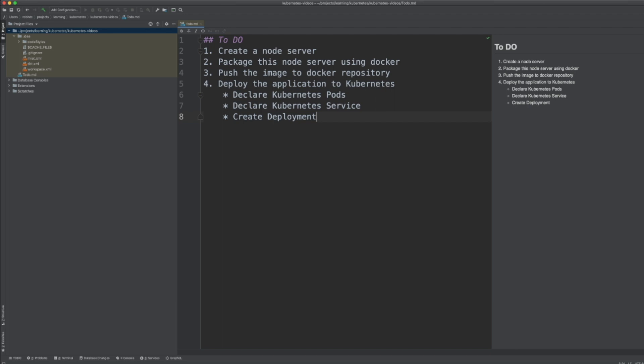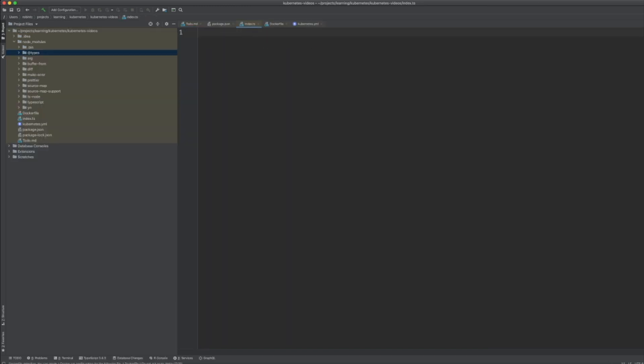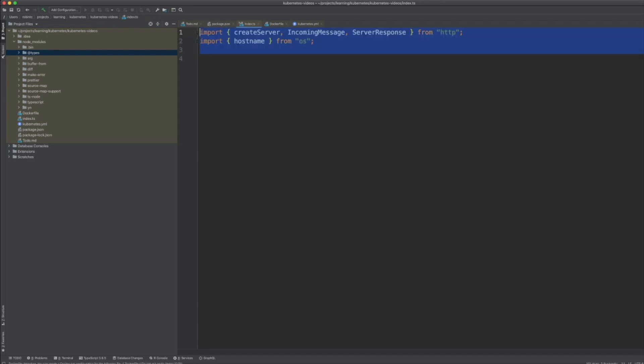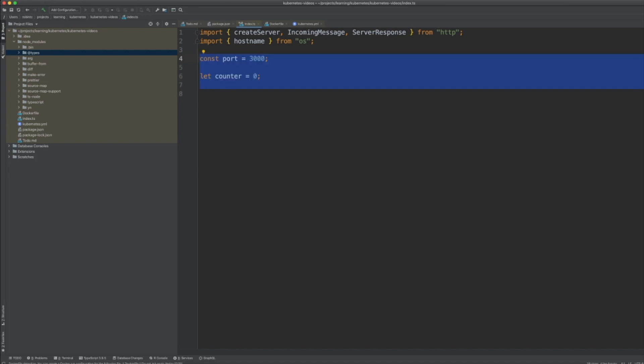We're going to declare some pods, services, and deployments — these will be covered in detail later in the video. We're going to create a simple Node server. I've added some import statements; I'm using Node.js which will handle requests, increment a counter, and return the hostname. We declare the port on which it will be listening and add a counter.